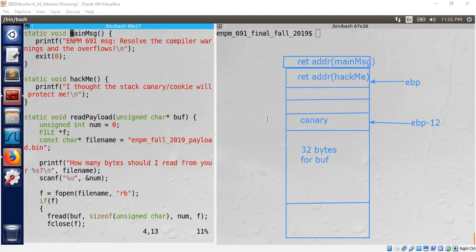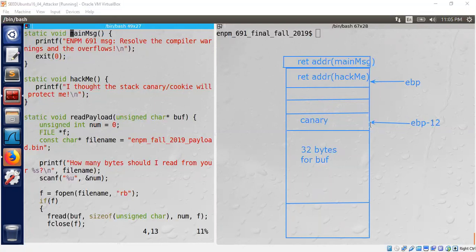That's the stack layout. Now all we have to do is fill up the 32 bytes for the buffer, find the current canary value, and then fill up 12 bytes of junk — we don't really need anything useful there. So: 32 bytes of buffer, the canary value, then four bytes of junk, another four bytes of junk, then replace EBP with whatever we like — AAA or BBB — and above it we put the hackme address, and then above that the main_message address.